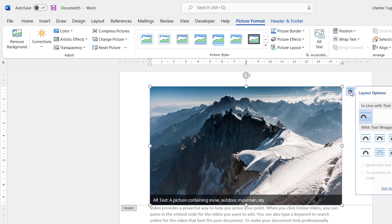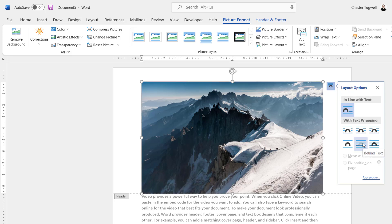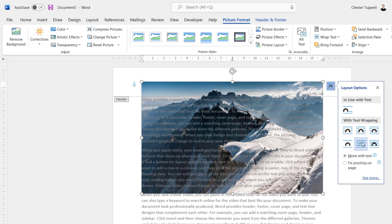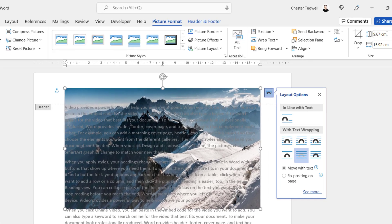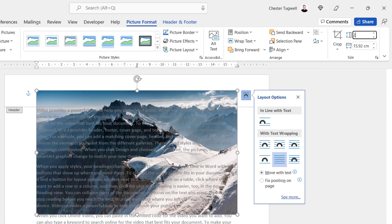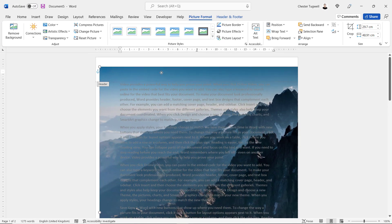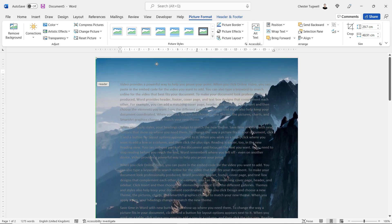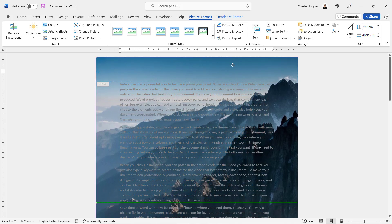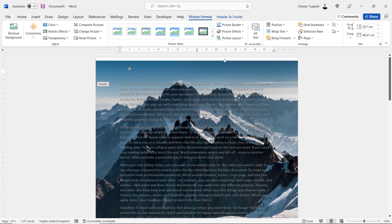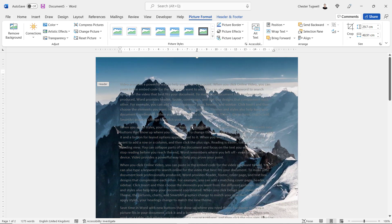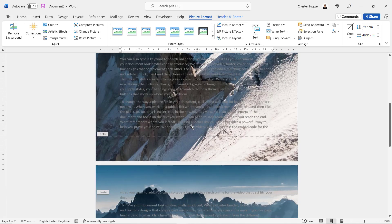Once the image is inserted, the first step is to go to the Wrap button and choose Wrap Behind Text. With the image still selected, go to the Picture Format tab and change the image height to 29.7 centimeters. Then move the image to wherever you want it on the page and it should fit the page exactly.